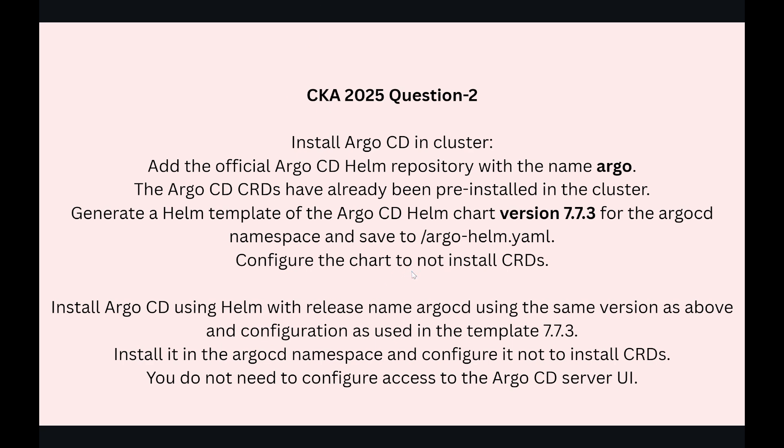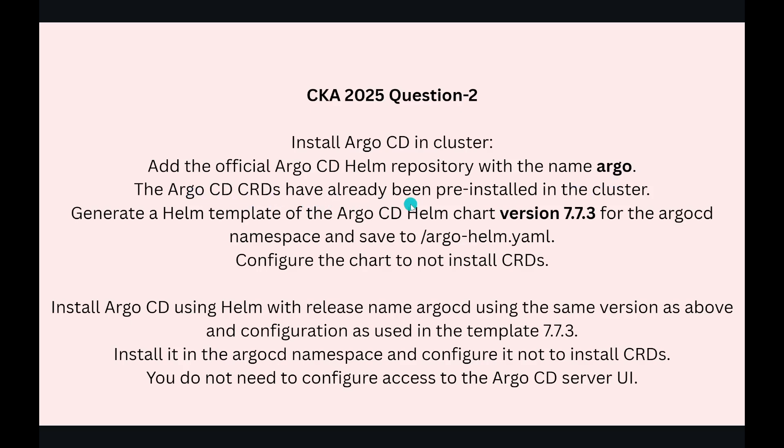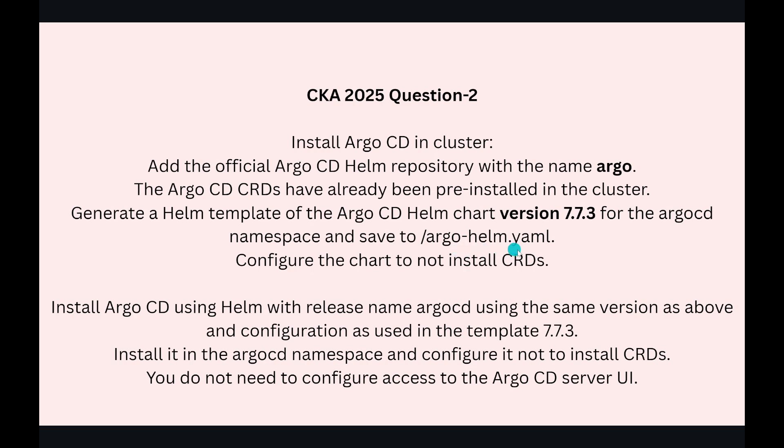In this question, we're going to install Argo CD in cluster. The question is to add the official Argo CD Helm repository with the name argo. The Argo CD CRDs have already been pre-installed in the cluster. Generate a Helm template of the Argo CD Helm chart version 7.7.3 for the argocd namespace and save it to argo-helm.yaml. Configure the chart to not install the CRDs.